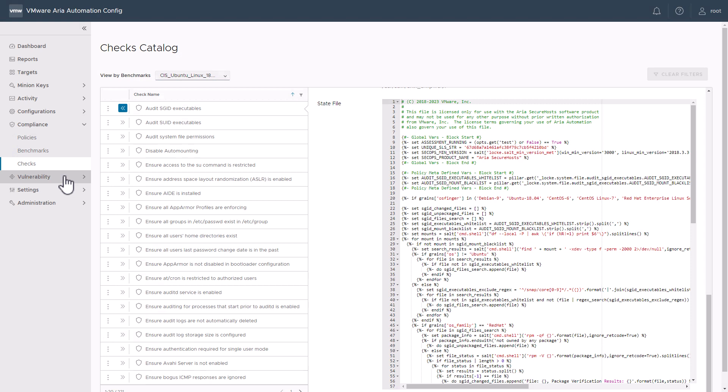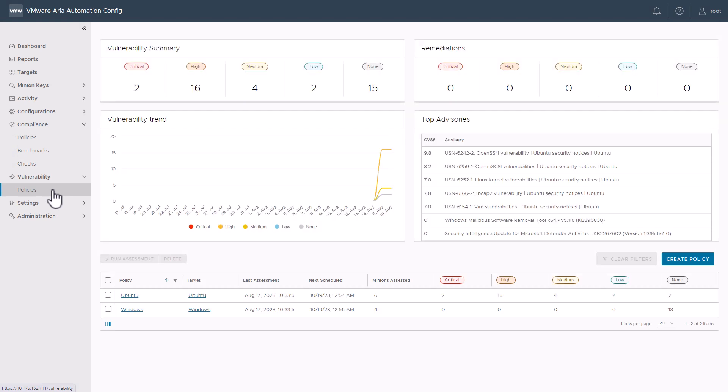Moving on, we can review vulnerability. VMware ARIA Automation Config for Secure Host Vulnerability is a vulnerability remediation solution that allows security and IT teams to work together to assess the vulnerability status of your systems against the latest security advisories, including those that reference the Common Vulnerabilities and Exposures (CVE). It also supports importing scans from third-party vendors including Tenable, Rapid7, Qualys, and Kena Security, with a built-in API connector for importing from Tenable.io.